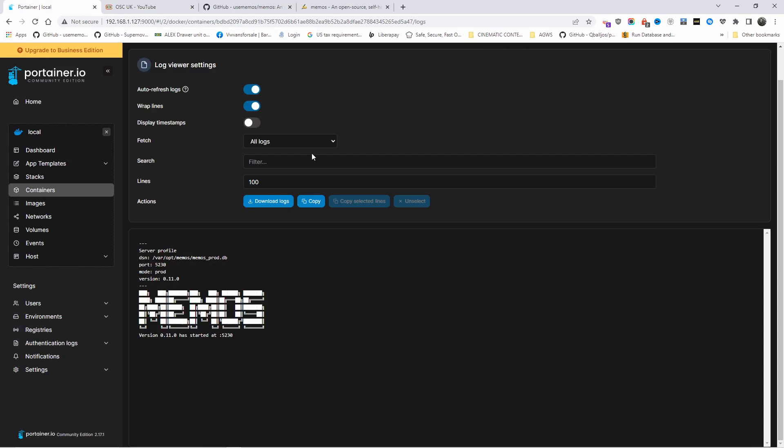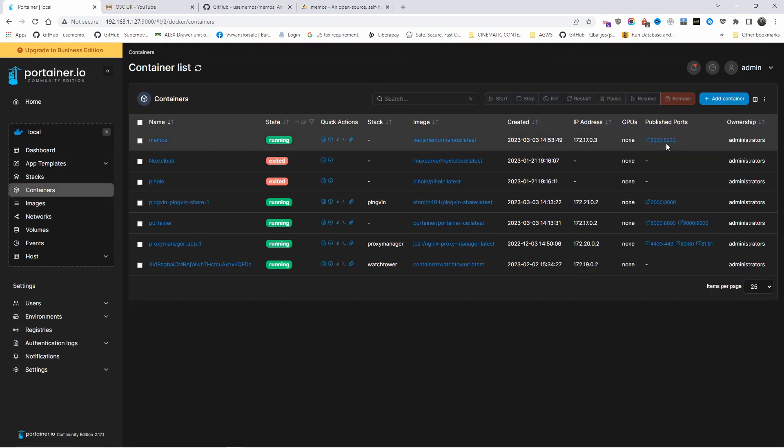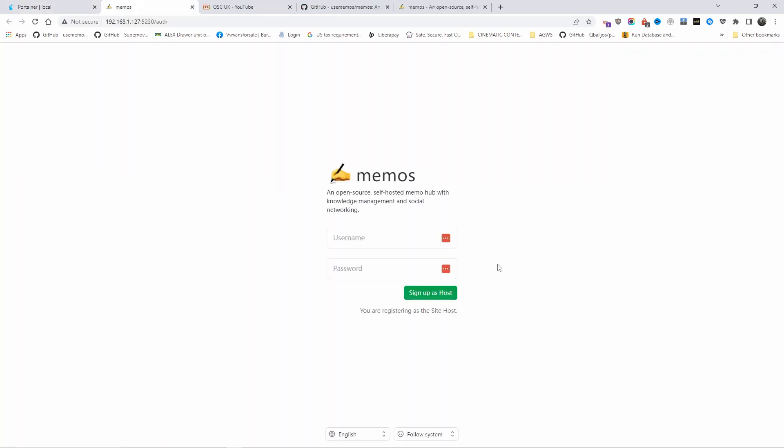If you go to the logs, you can see the port that has been used. Let's go back to containers and I'm going to click on the published ports, and as you can see, everything has been done.